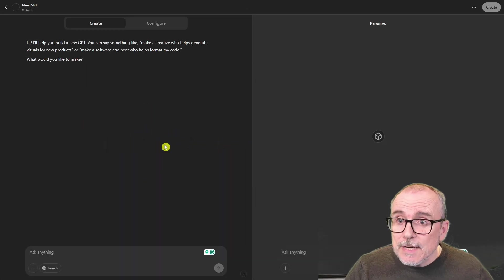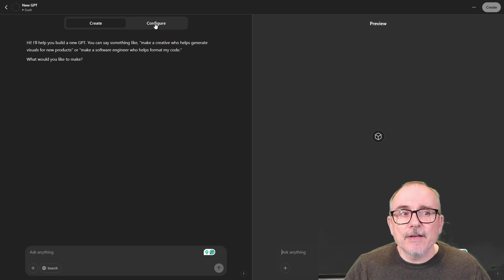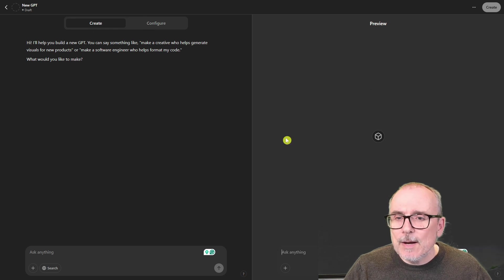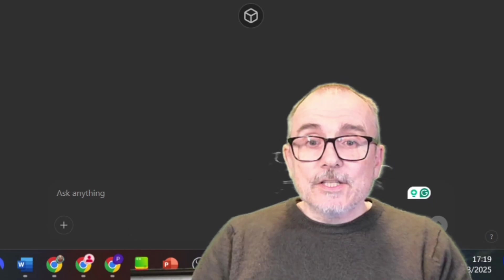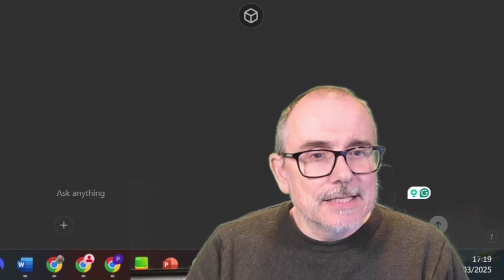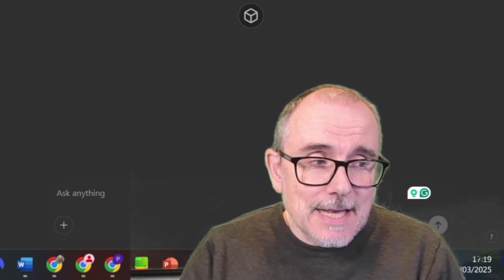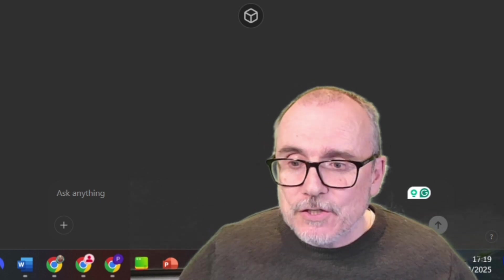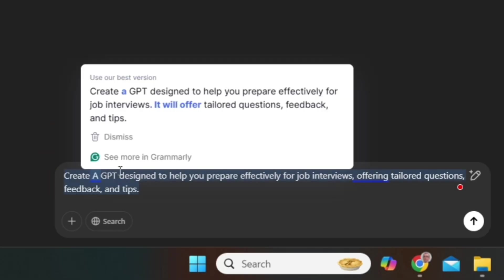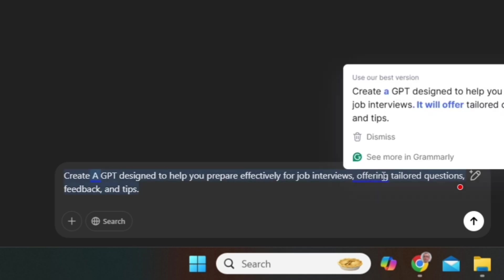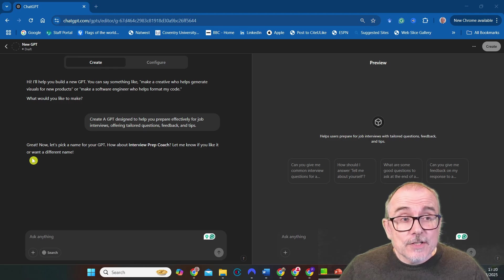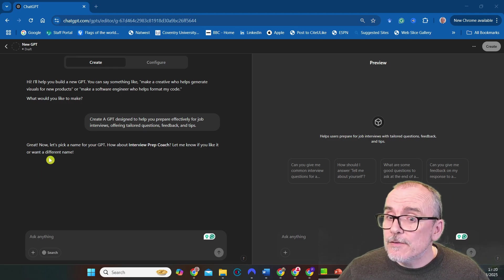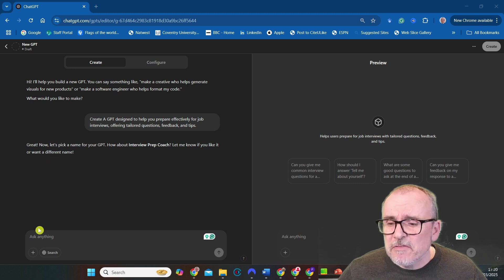This brings you into this screen and you've got create and configure over here on the left hand side, and then on the right hand side you get a preview of what you want to do. So my son Alex is applying for jobs, so I thought I would create a custom GPT to help him with interview preparation. I've said in the prompt here down on the left, create a GPT designed to help you prepare effectively for job interviews, offering tailored questions, feedback, and tips.